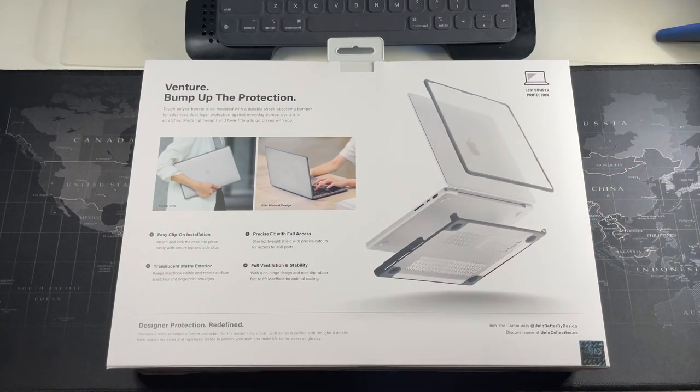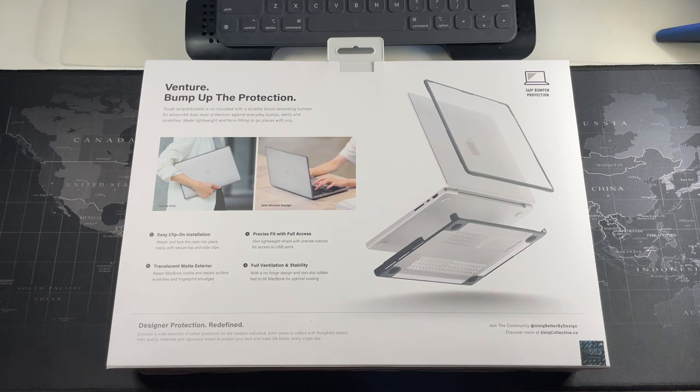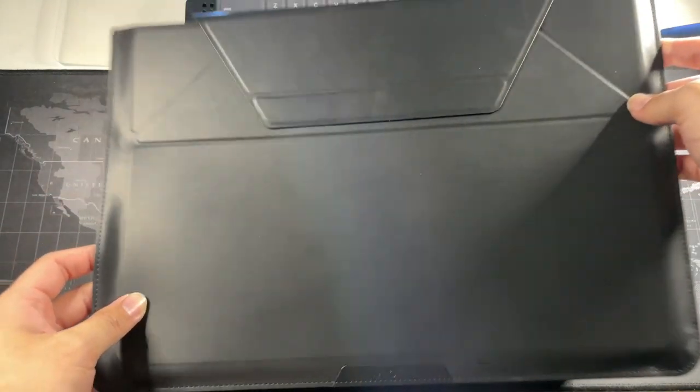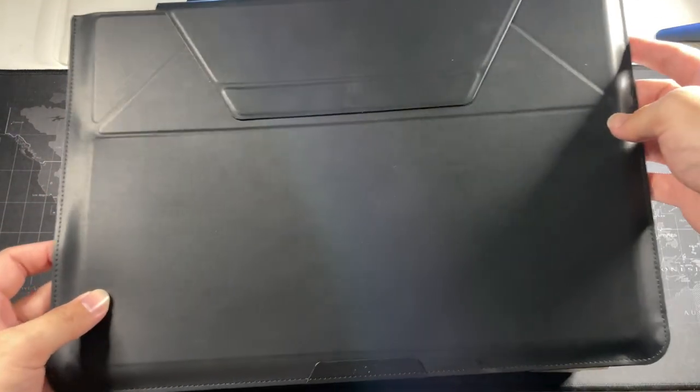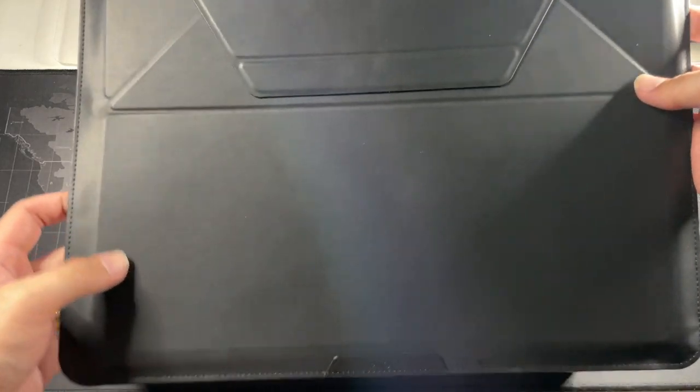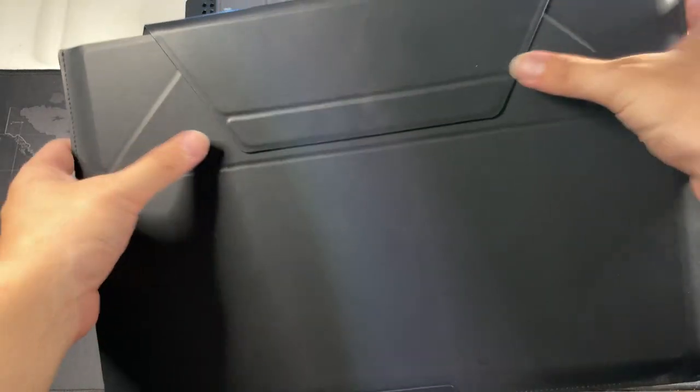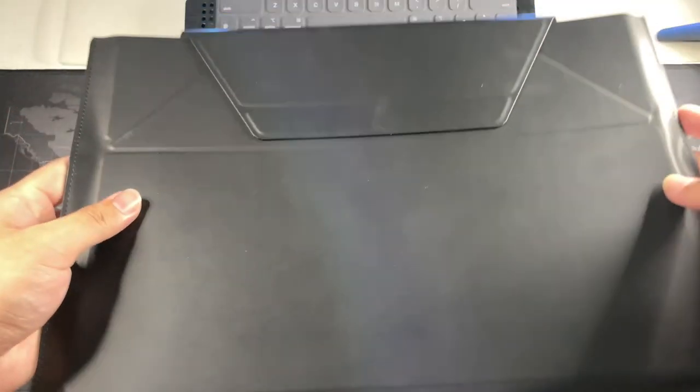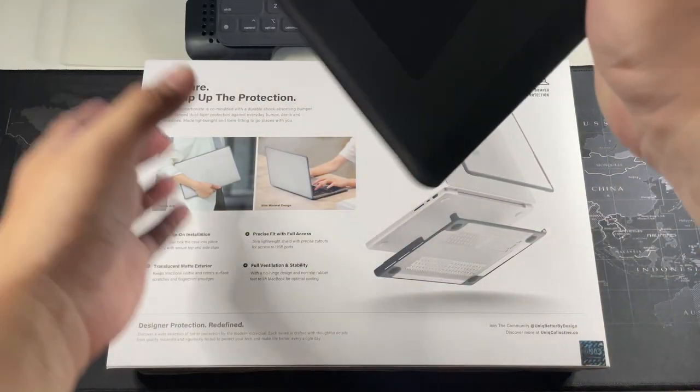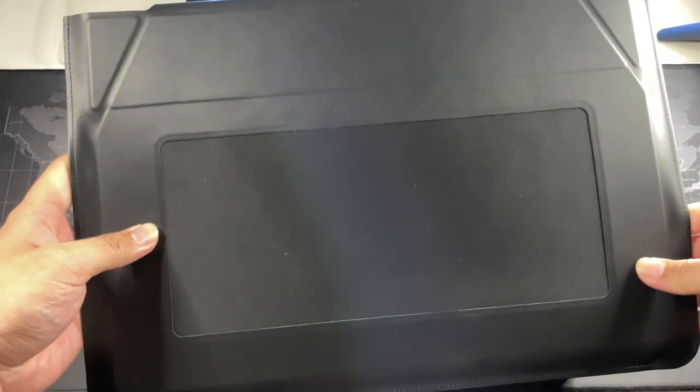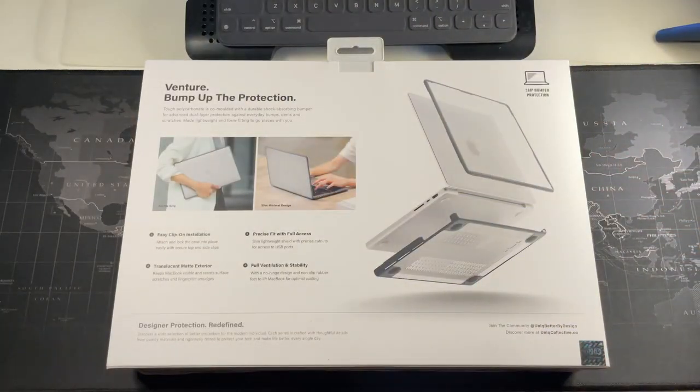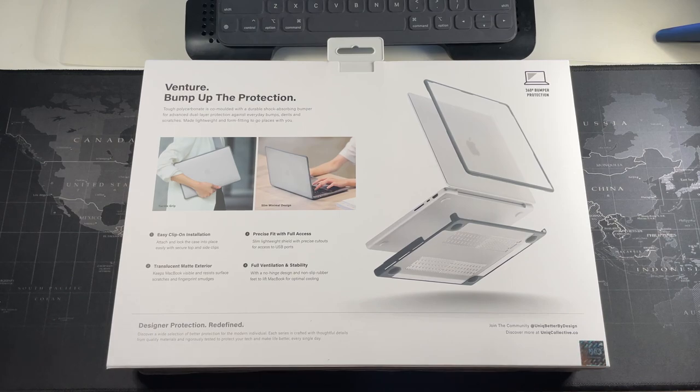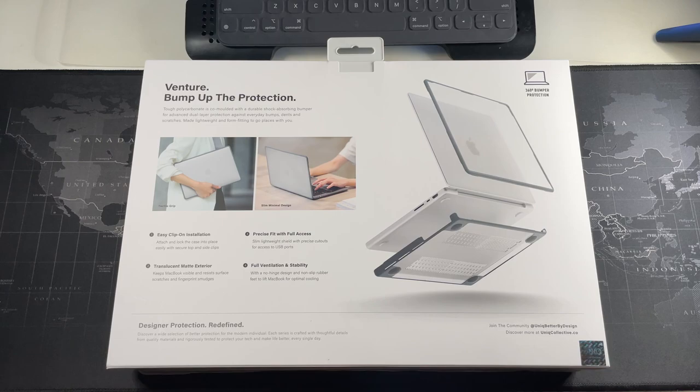I'm in the midst of actually testing the Moft sleeve for the MacBook. This actually folds up like origami style. I'm currently testing this one out. That's the reason I wanted slightly more protection because this is just like a very slim sleeve.